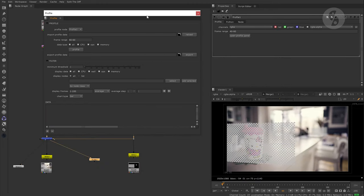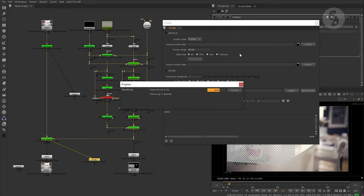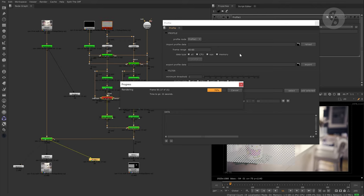Now we just need to select the profile node we would like to process and hit the profile button. Time to grab a coffee. This can take as long as locally rendering your script. During the measuring process, similar to running performance timers, Nuke starts color coding your nodes based on performance with red being very slow over to green being very fast relative to each other.